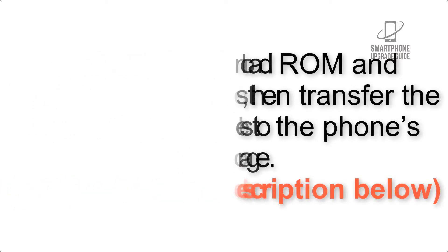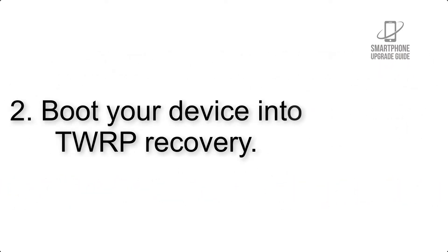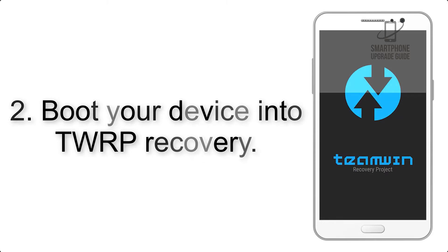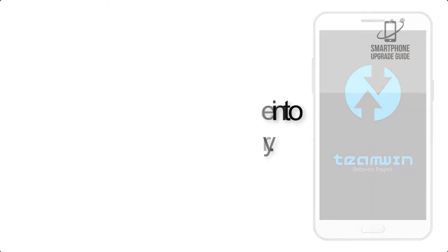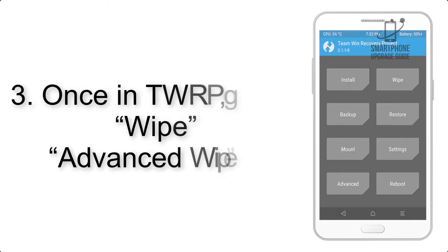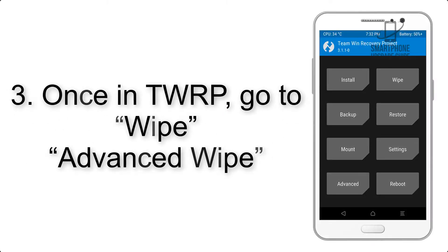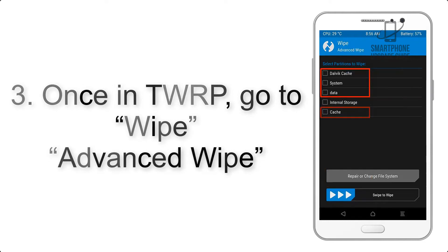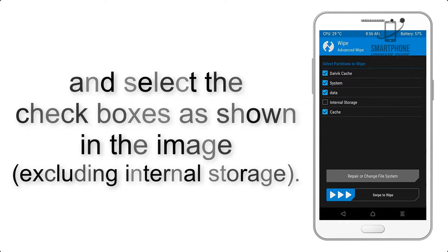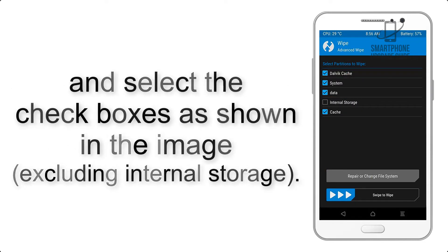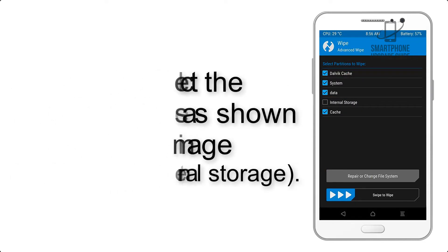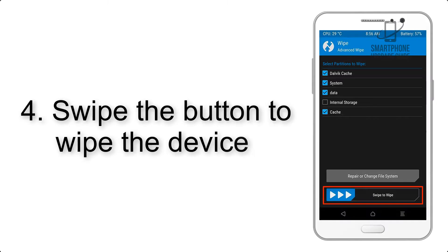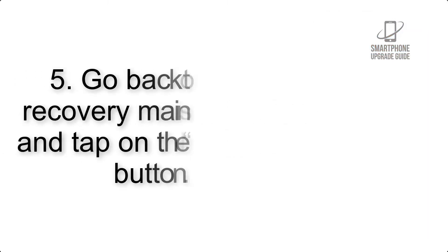Step 2: Boot your device into TWRP recovery. Once in TWRP, click on Wipe, then Advanced Wipe, and select the checkboxes as shown in the image, excluding internal storage. Step 4: Swipe the button to wipe the device.